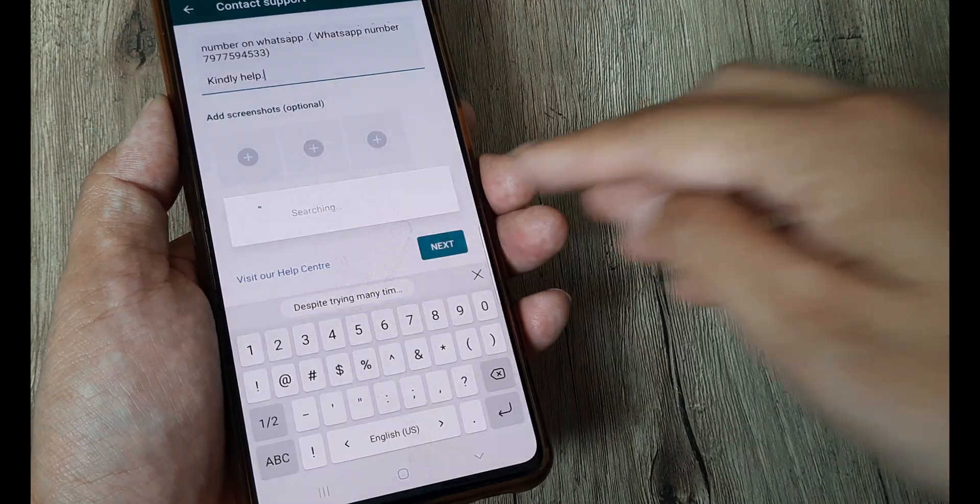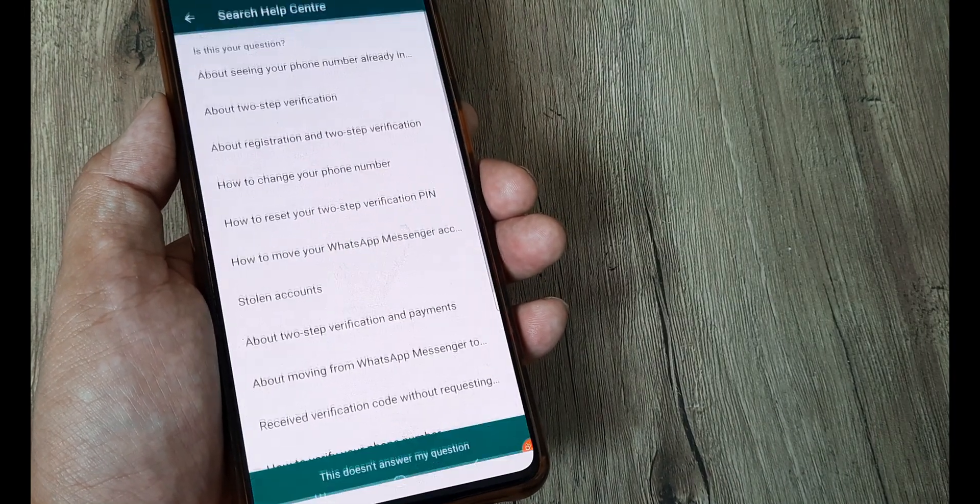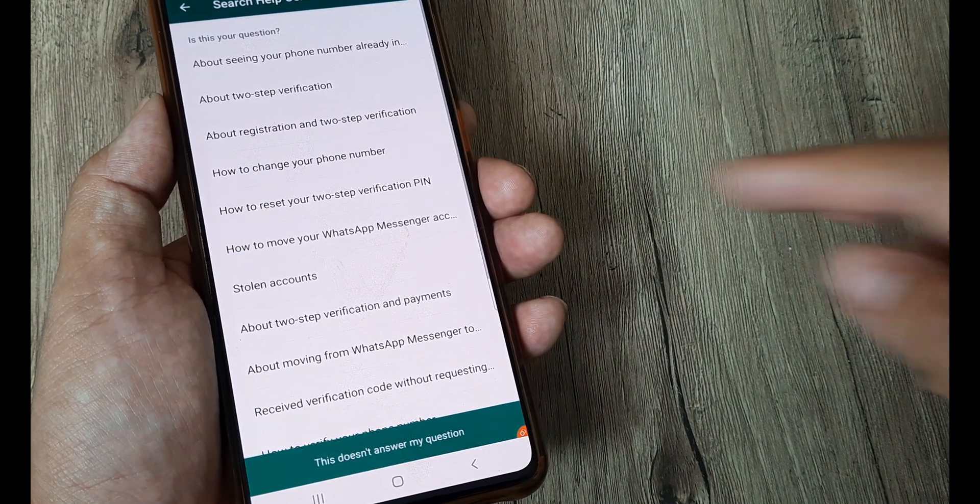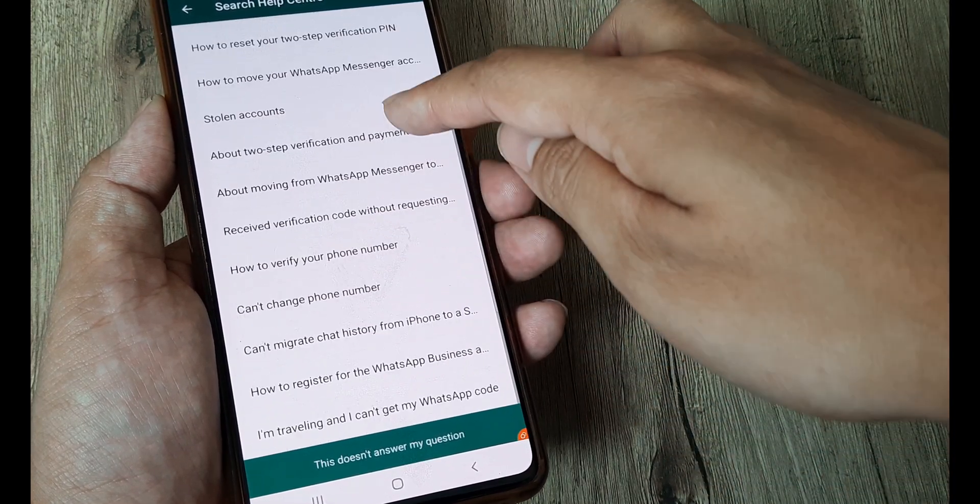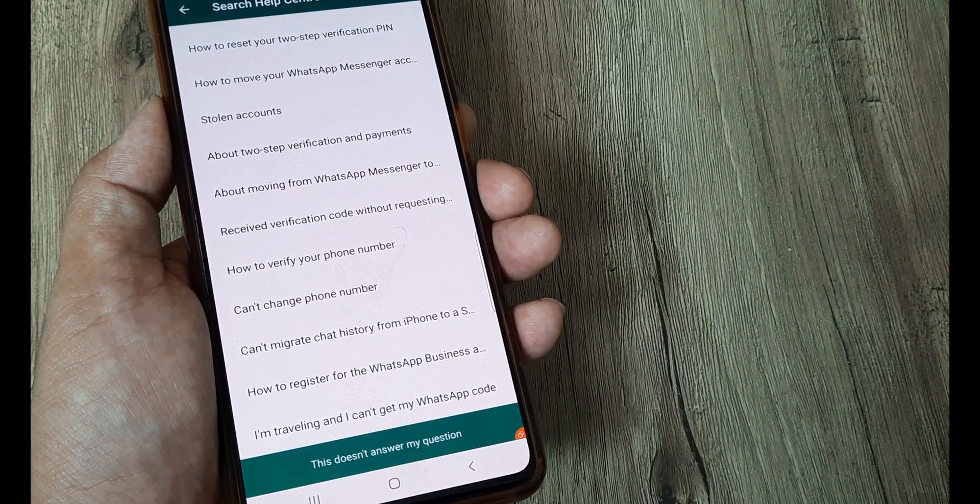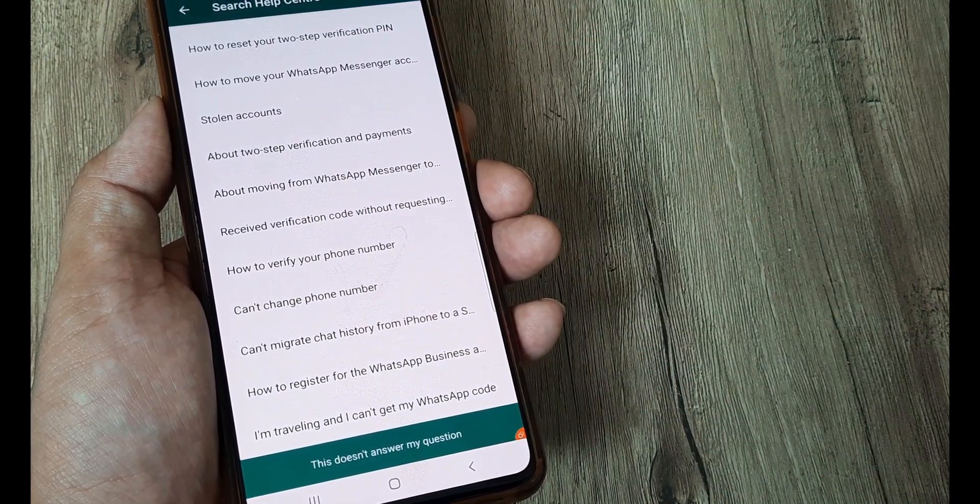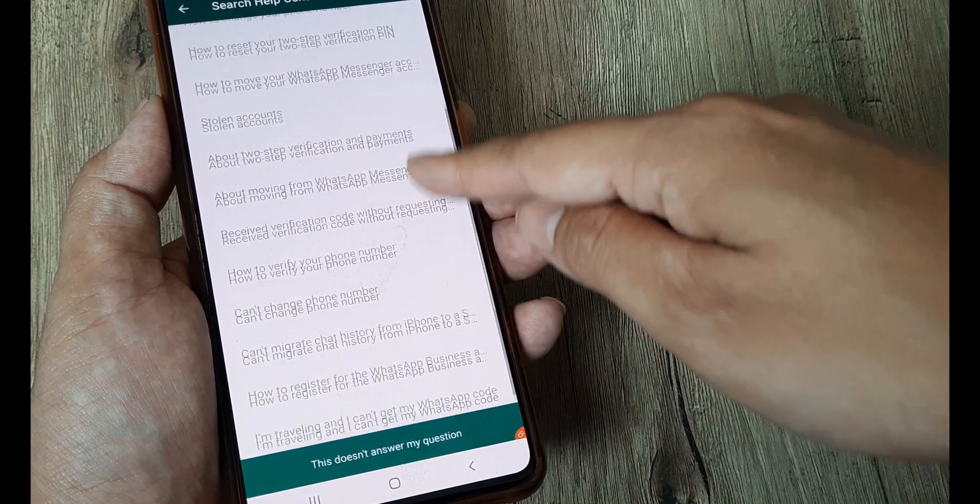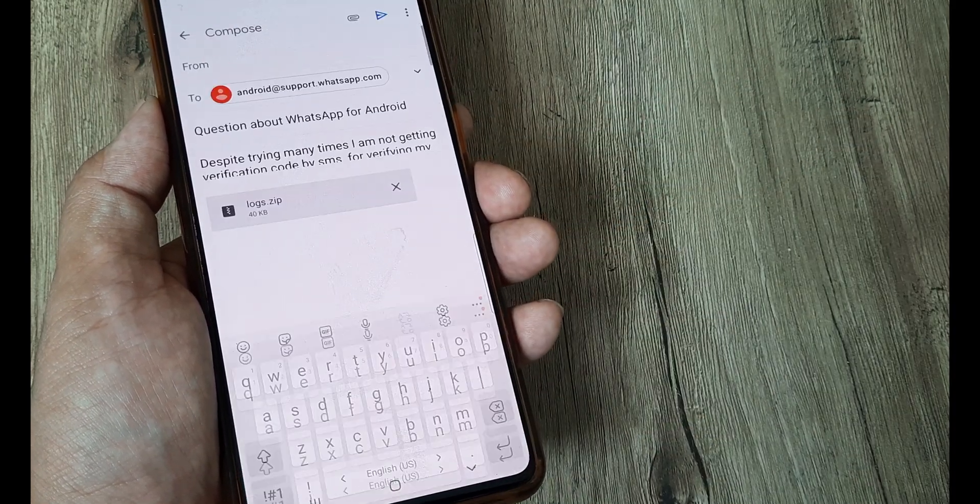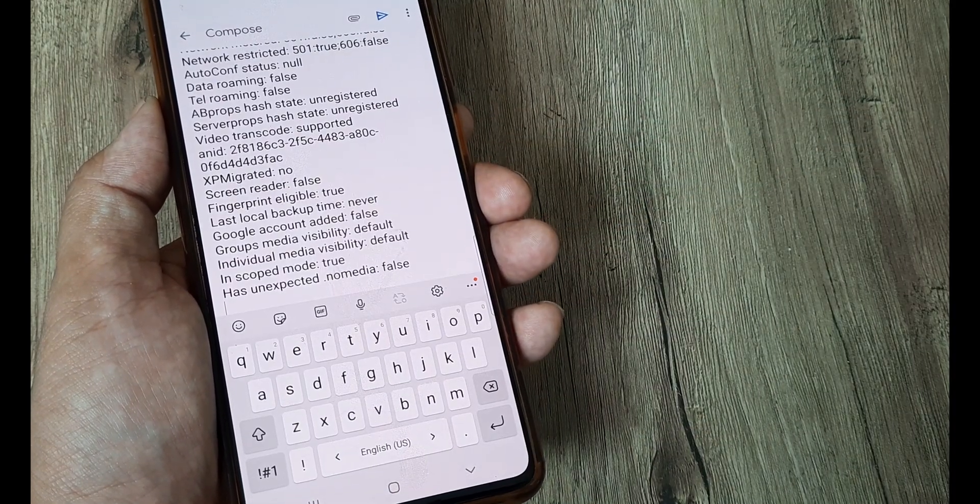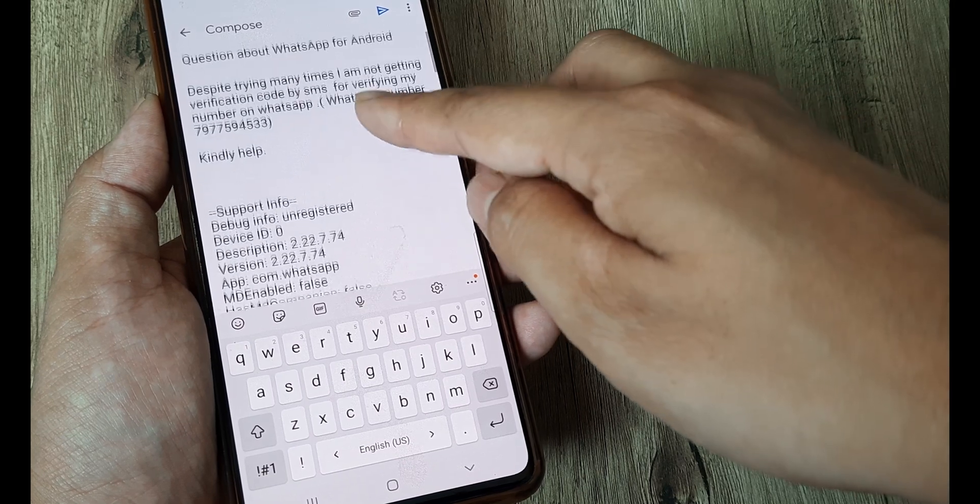Then from here tap on next. It will now take me to a screen wherein you will see that there are quite a few many help articles but you are not getting your verification code and that doesn't seem to come here. So just tap on this doesn't answer my question and it takes you to your mail client.